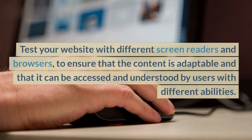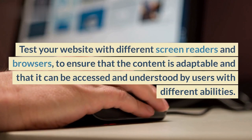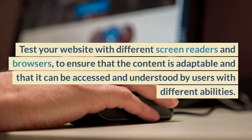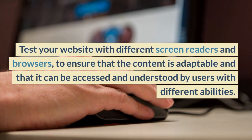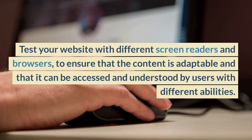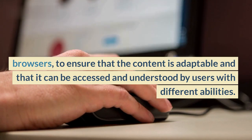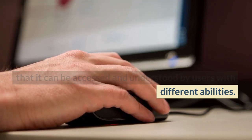Test your website with different screen readers and browsers, to ensure that the content is adaptable and that it can be accessed and understood by users with different abilities.